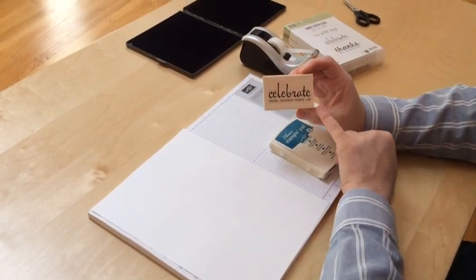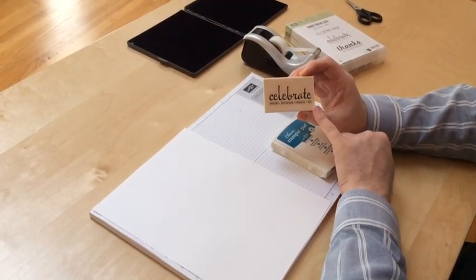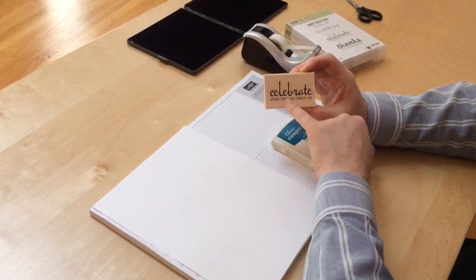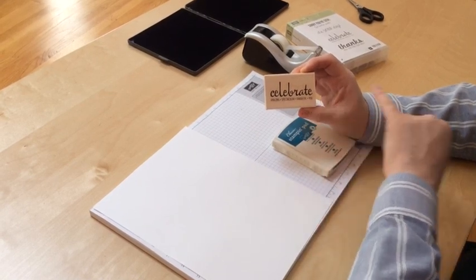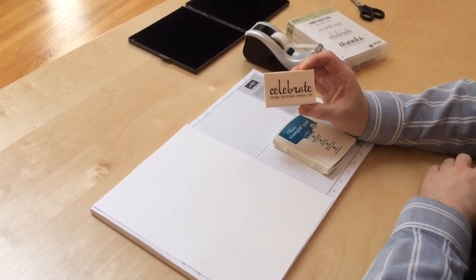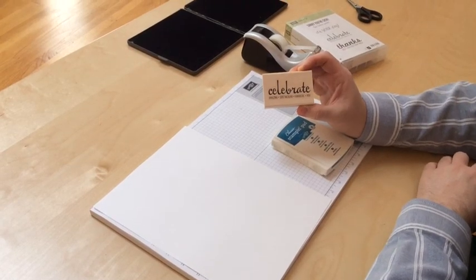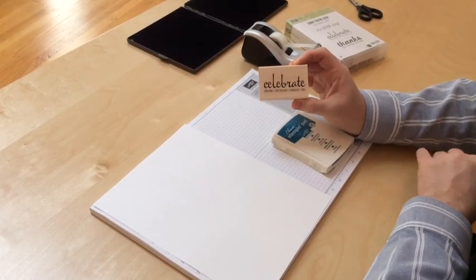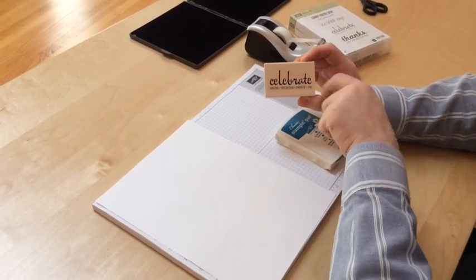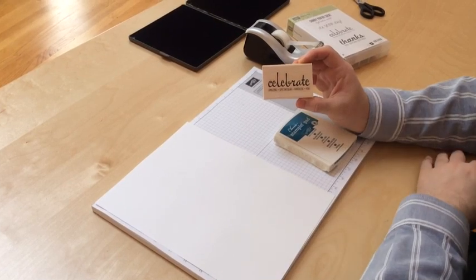I have this stamp from Fabulous4 that says celebrate, amazing, spectacular, fantastic you. Well I only want to use the word celebrate in the card that I'm making. So there's a couple of ways that I could isolate the word celebrate.